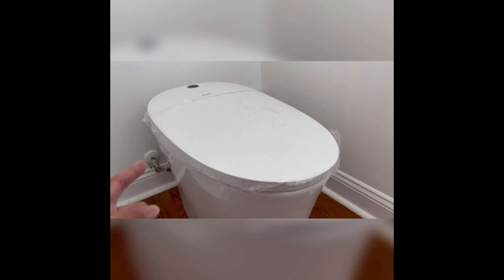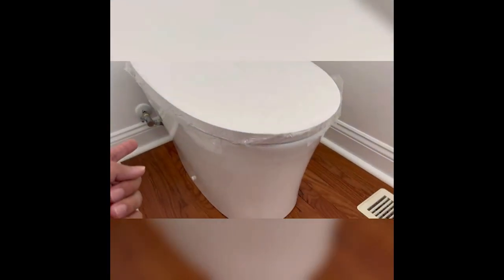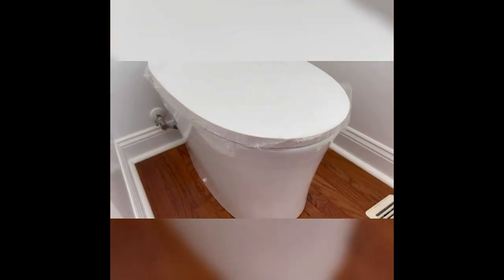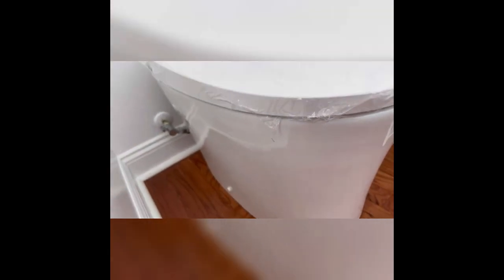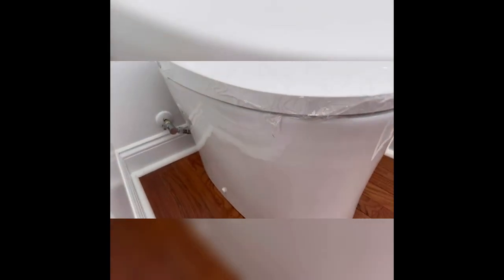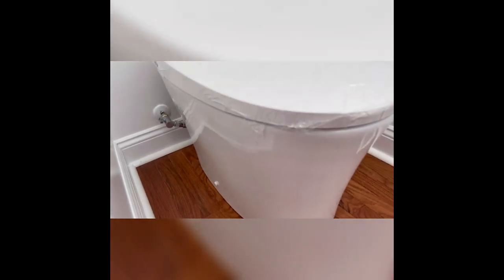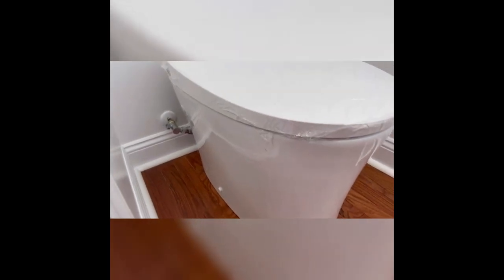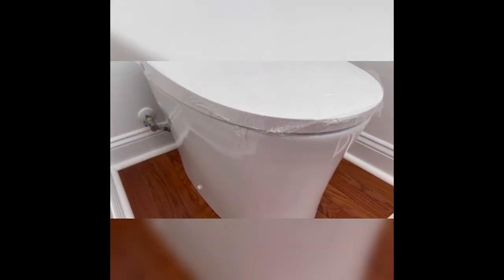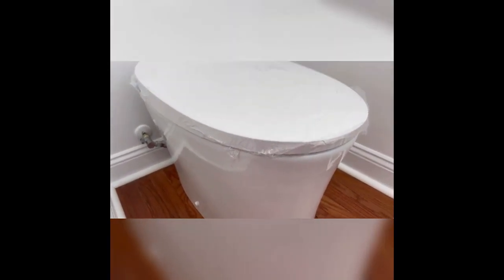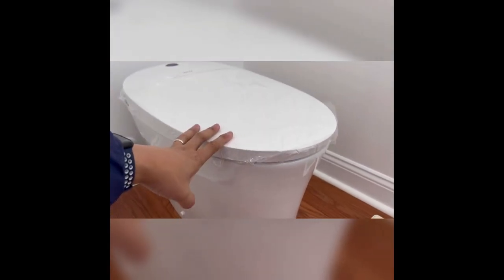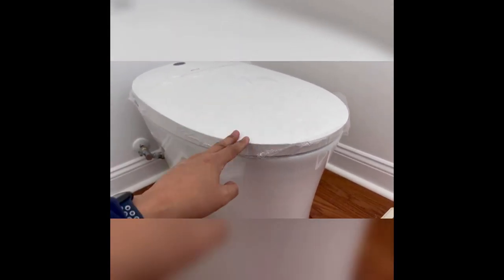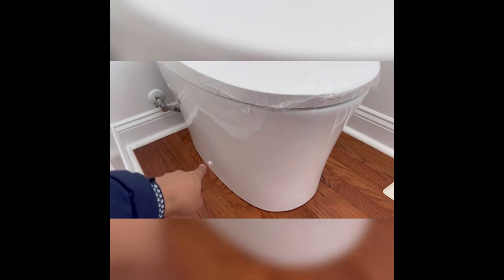Anyway, the best part or at least the good thing about this particular bidet as opposed to the other ones I looked at is you actually have this bolt that actually gets mounted onto the floor. The others didn't. So I was really concerned about the bowl moving. So I ended up buying this model instead or buying this brand because of that.